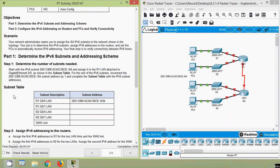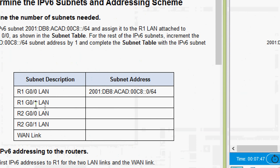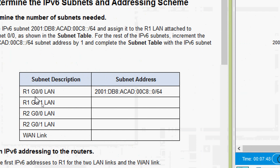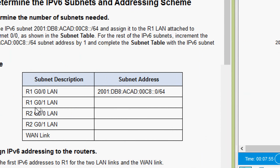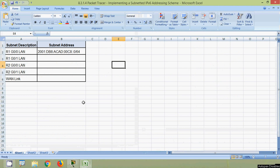Here we can see the subnet table. They have given the subnet address for the R1 G0/0 LAN. So we have to find addresses for the other LANs — R1 G0/1, R2, R3, and the WAN link. Now we will update this subnet table by incrementing that subnet address by 1. It's quite easy.